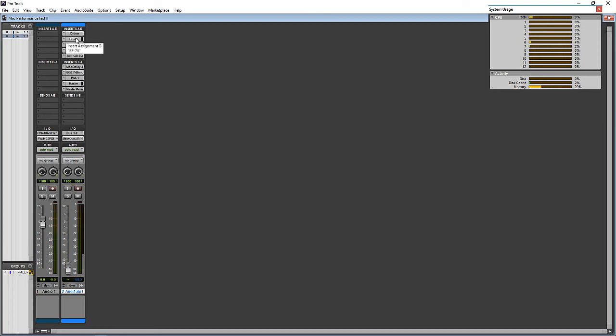So let's go ahead and insert those. What I'm going to do is include a session file that will be available at our website. So you can actually just download and open the session. You don't have to go through this process.